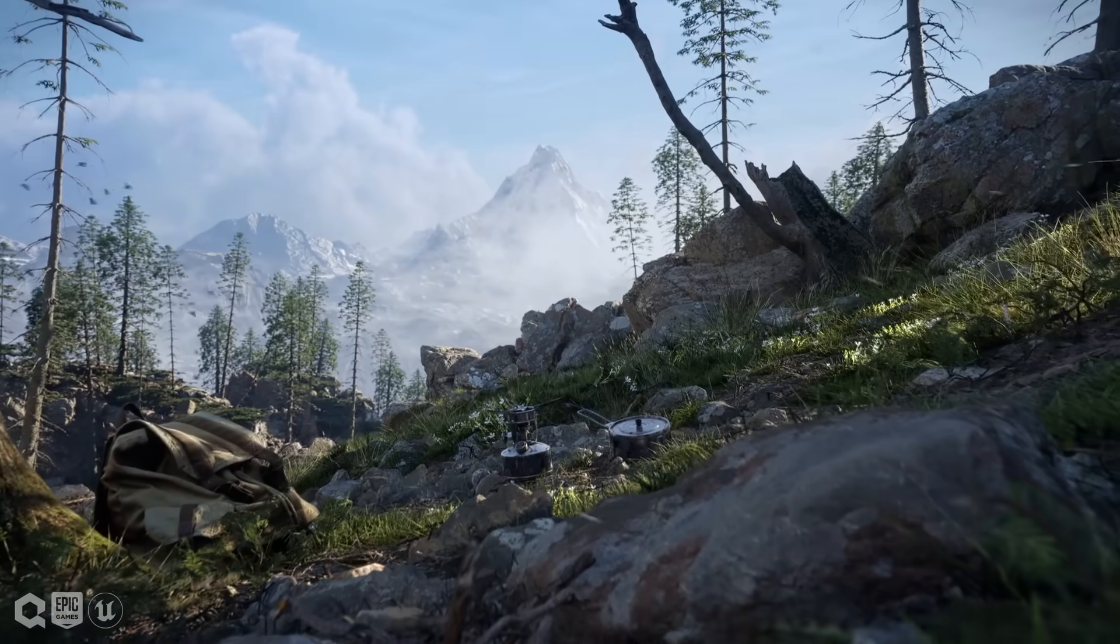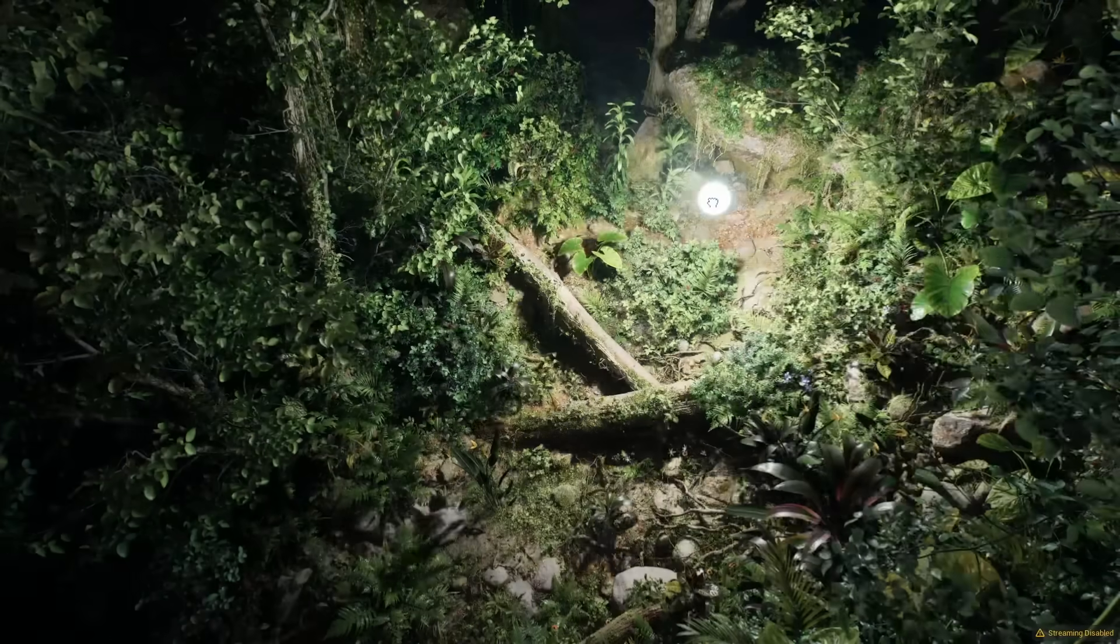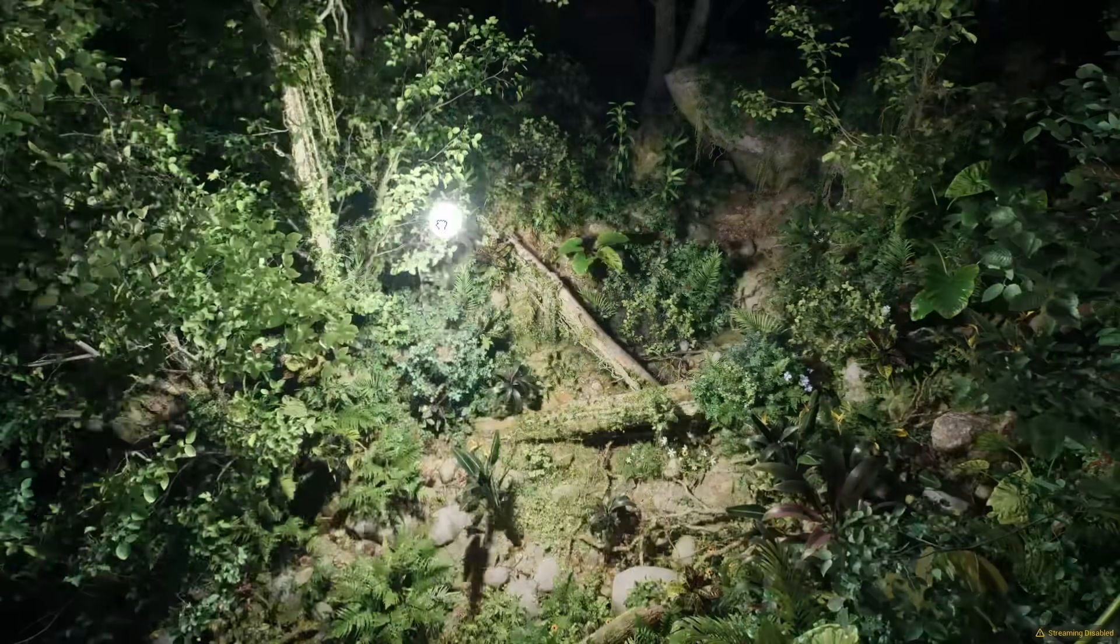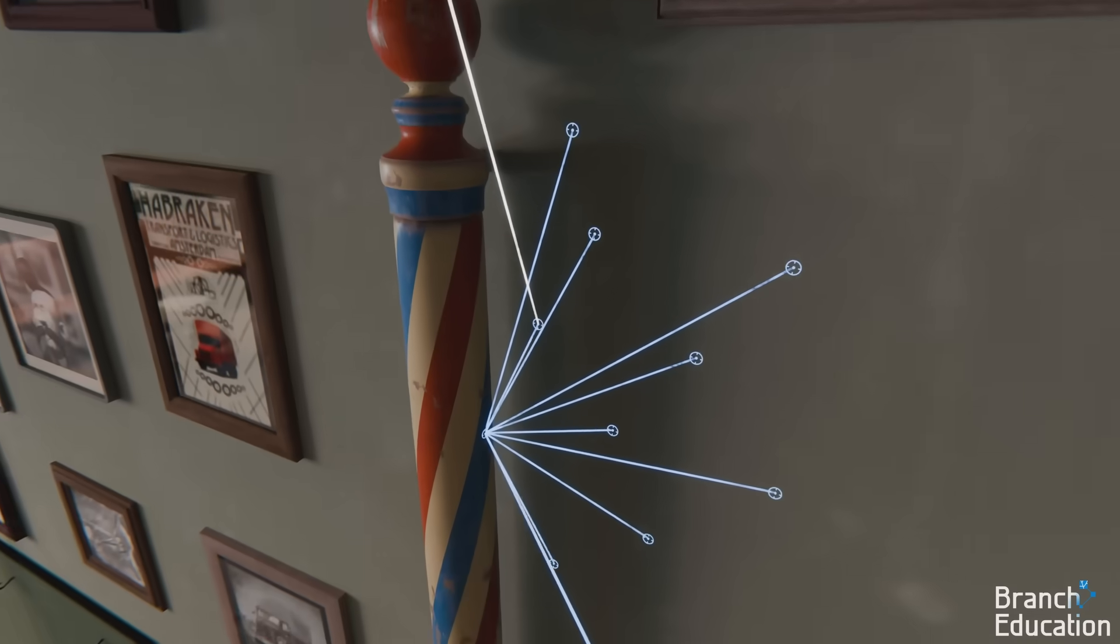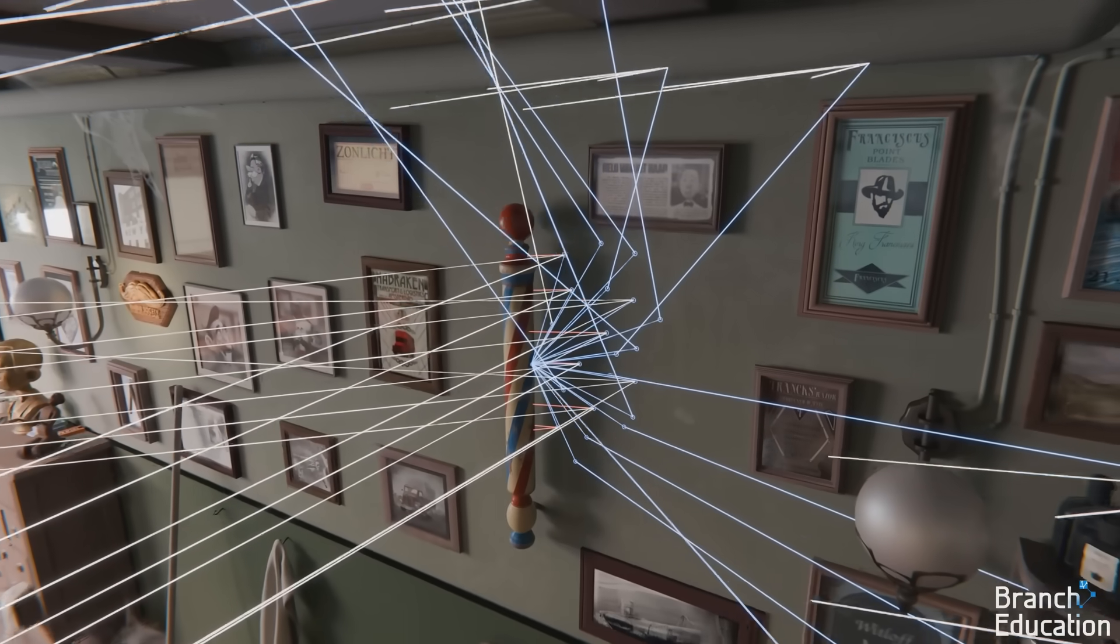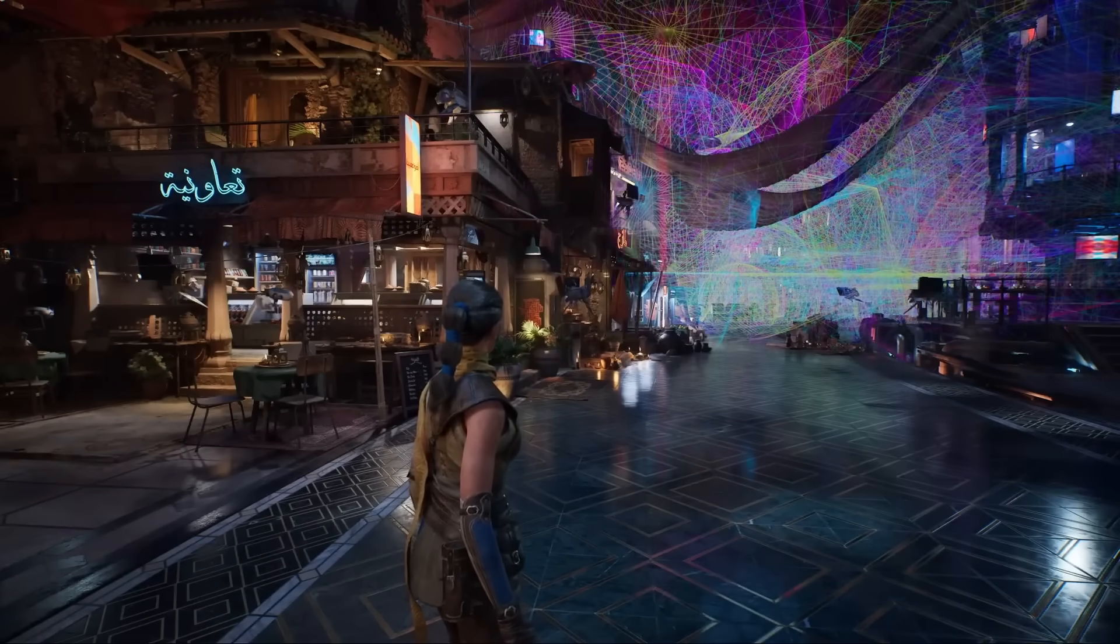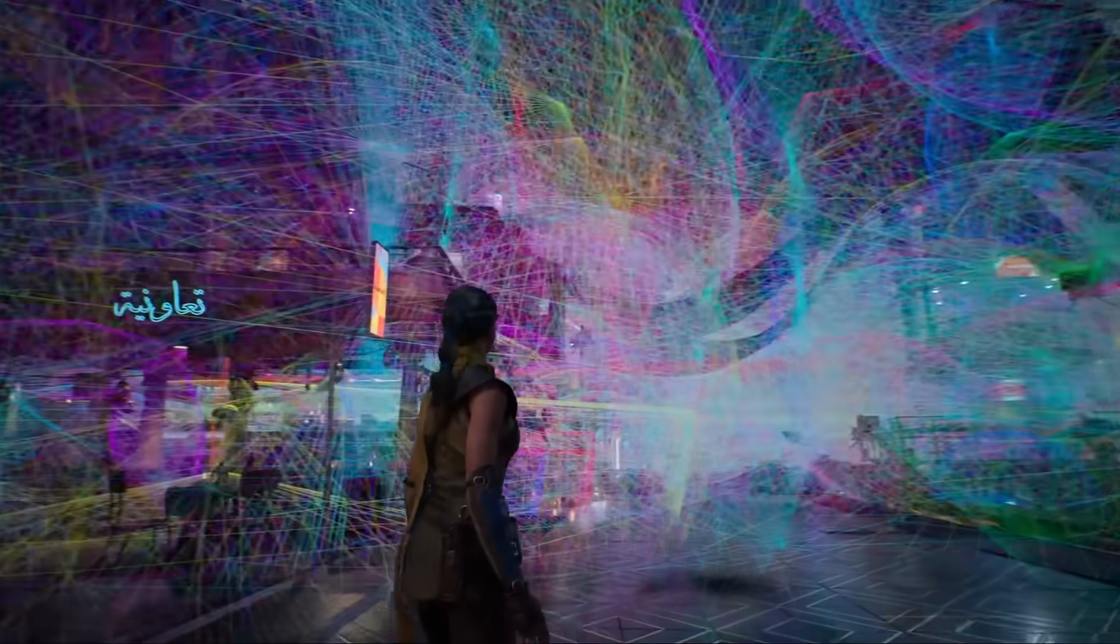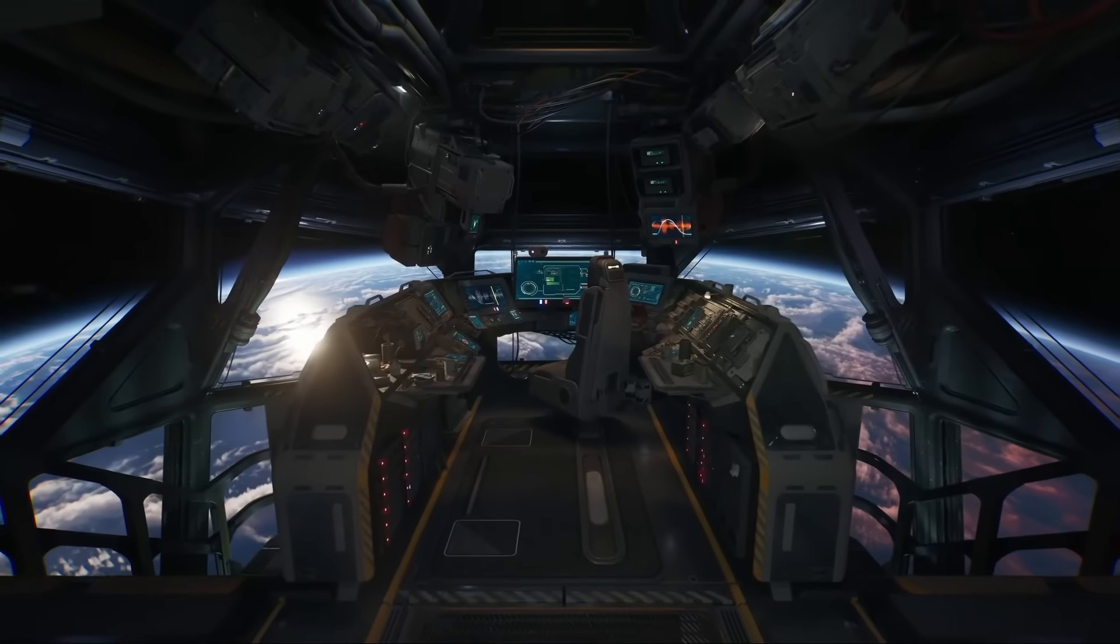we still have an issue, and that is each light source requires a lot of processing power to render. A single light in Unreal needs to calculate the bounce lighting and shadows from the light's perspective, which is a very computationally expensive process. This means that we are limited in the amount of lights we can use. If we use too many, then our game's performance drops dramatically.